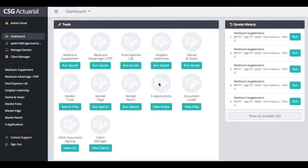CSG Actuarial's new Client Manager can help you spend time on what matters most, and that's your clients. Within Client Manager, you can store client information, create client lists based upon key demographics, and then run multiple quotes at once to review your client's lowest premium options. It will save you time and your client's money.